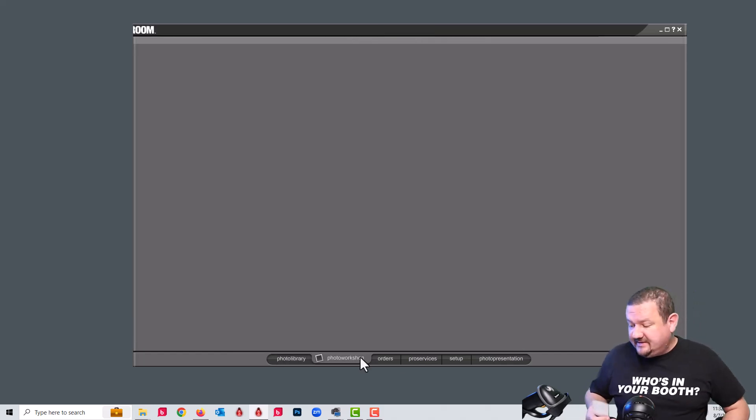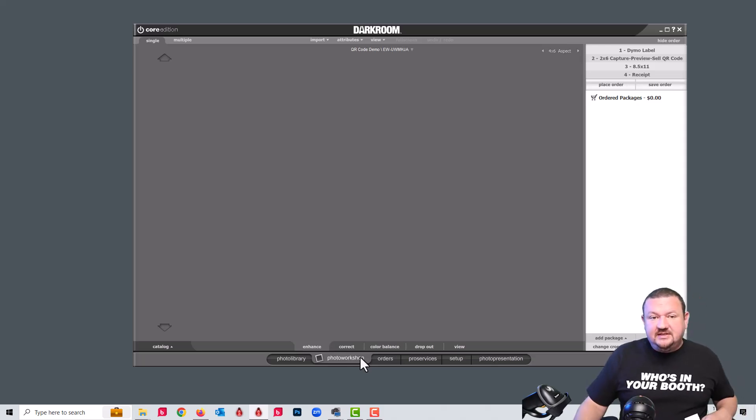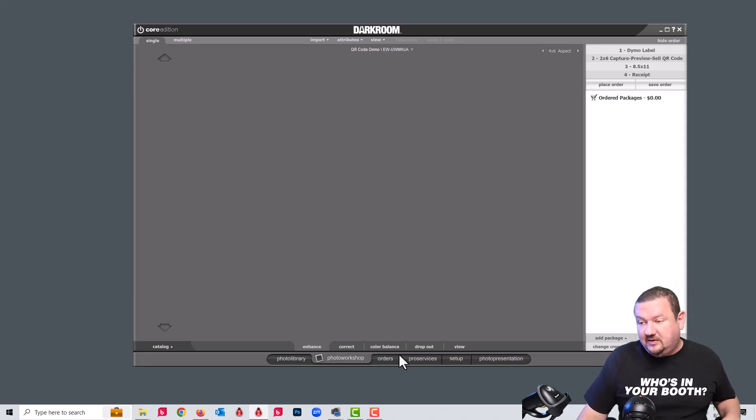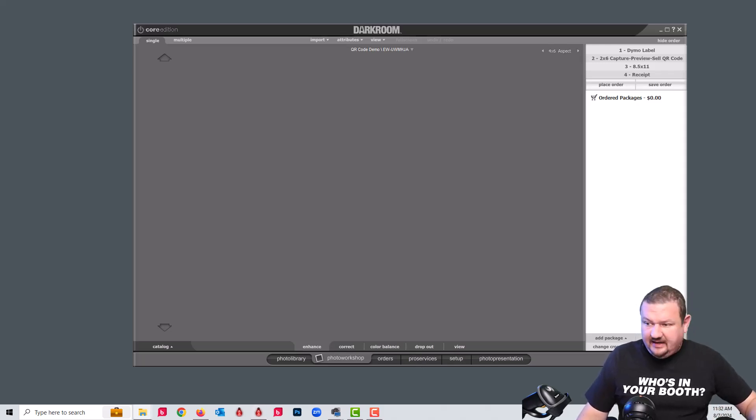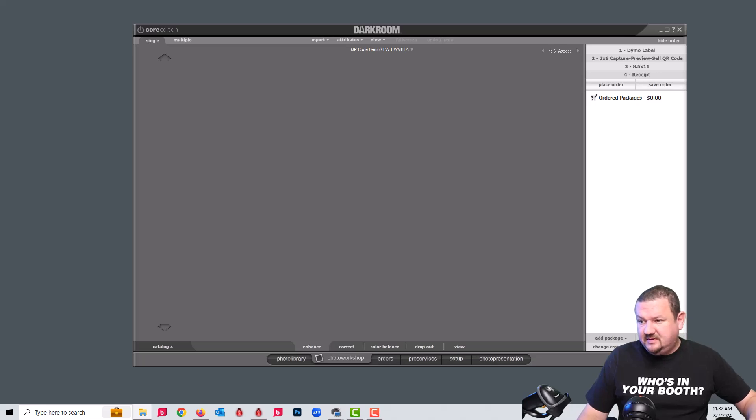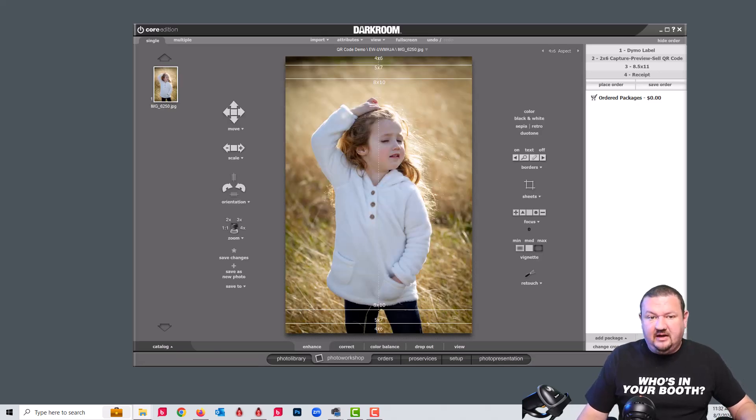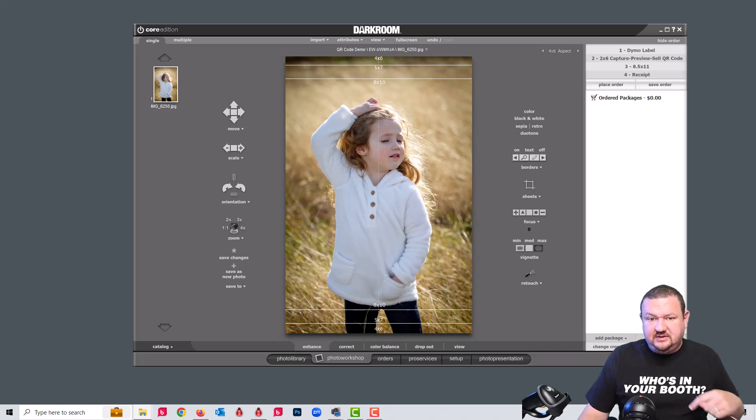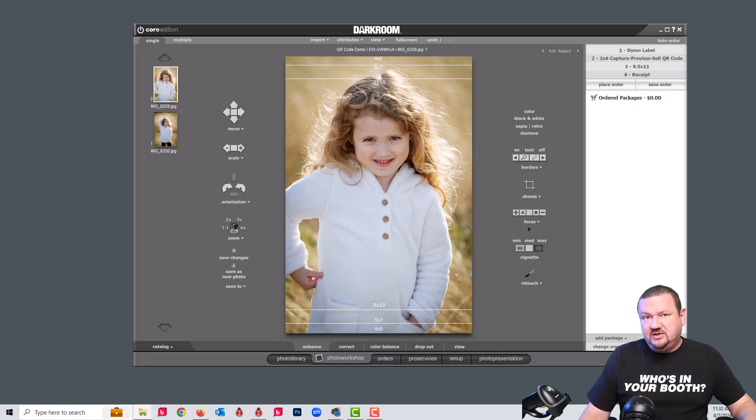So inside my photo library or inside my photo workshop, I'm going to go ahead and scan this code. And you can see that it's created a new sub catalog here. So now I can go ahead and let's say capture a couple images. I'm just using the hot folder camera right now just to capture images. But in this situation, you'd be using a tethered camera.